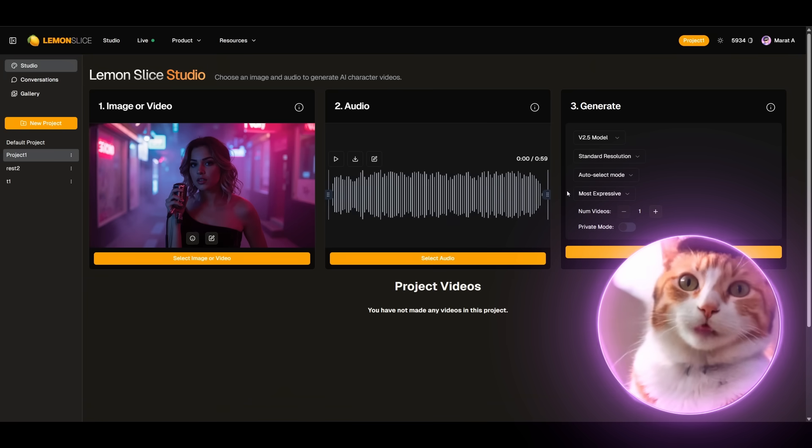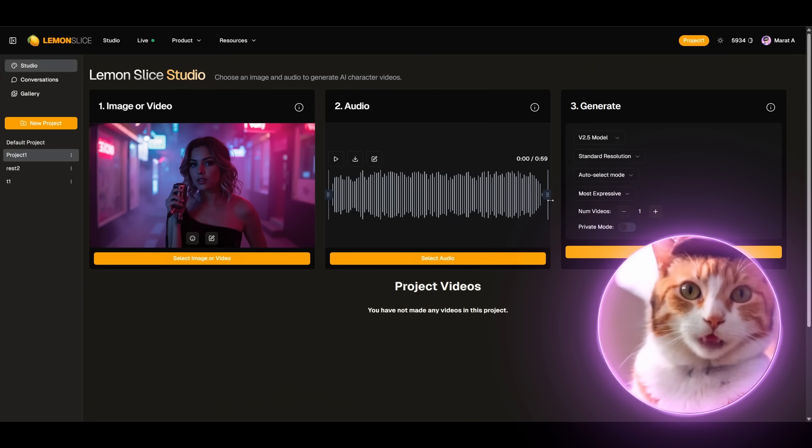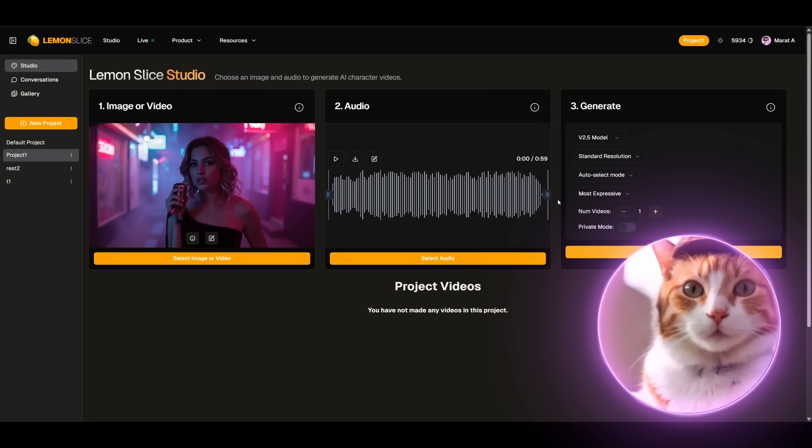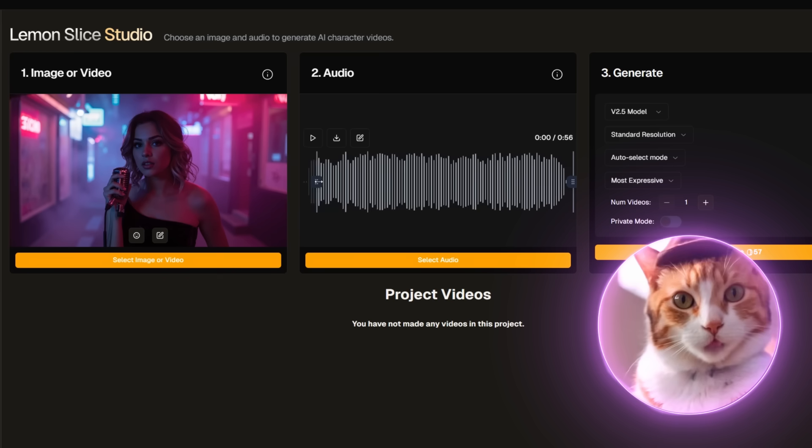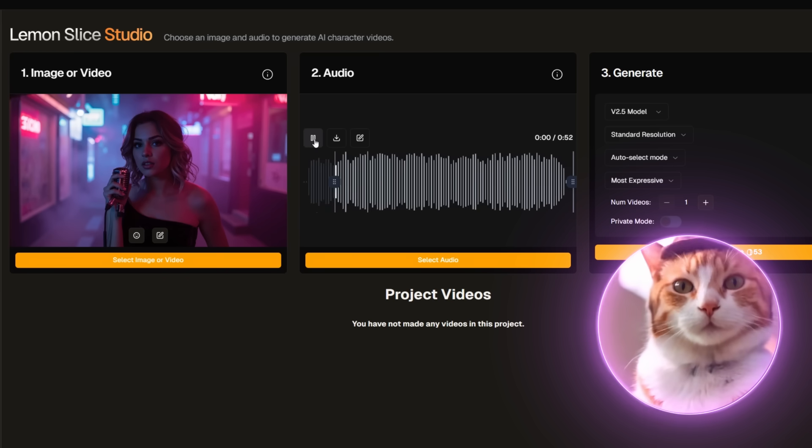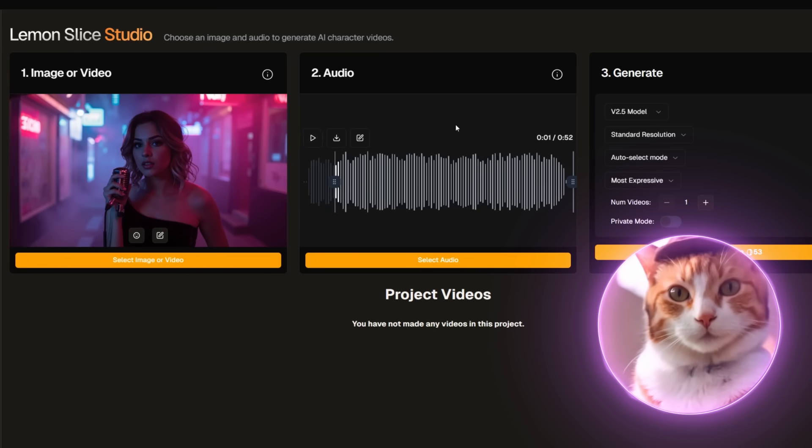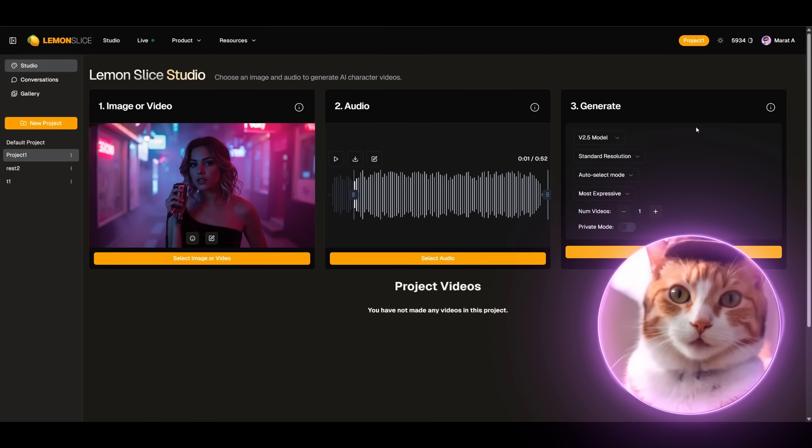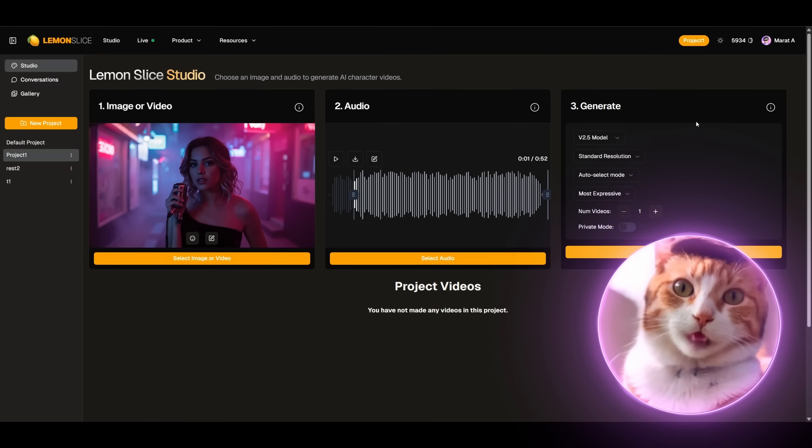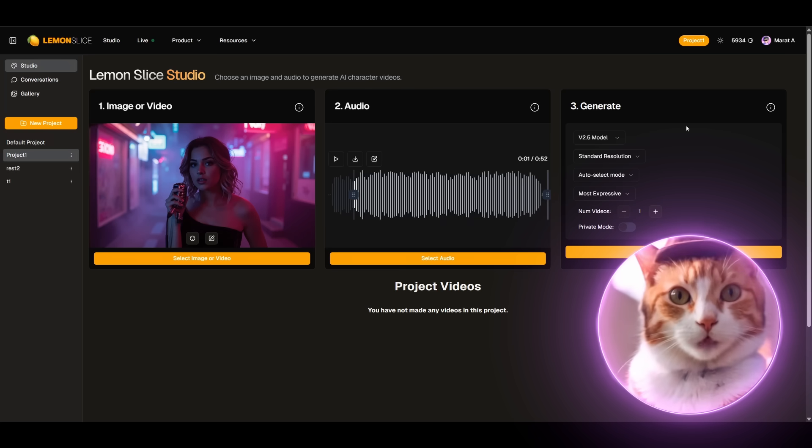Now we need to select the fragment that we will be lip syncing. My song lasts a whole minute. Let's choose something. Excellent. At the next stage we need to choose our model for video generation. We have two options.